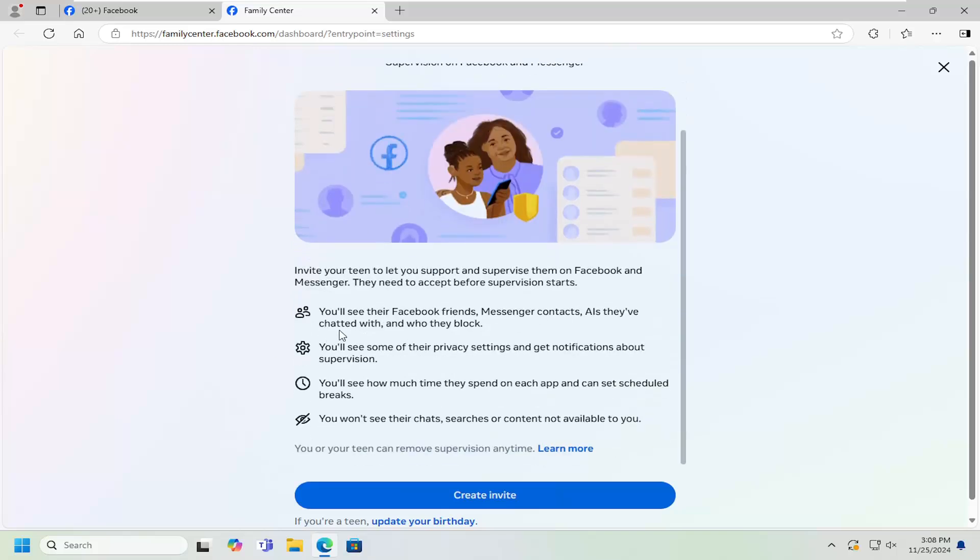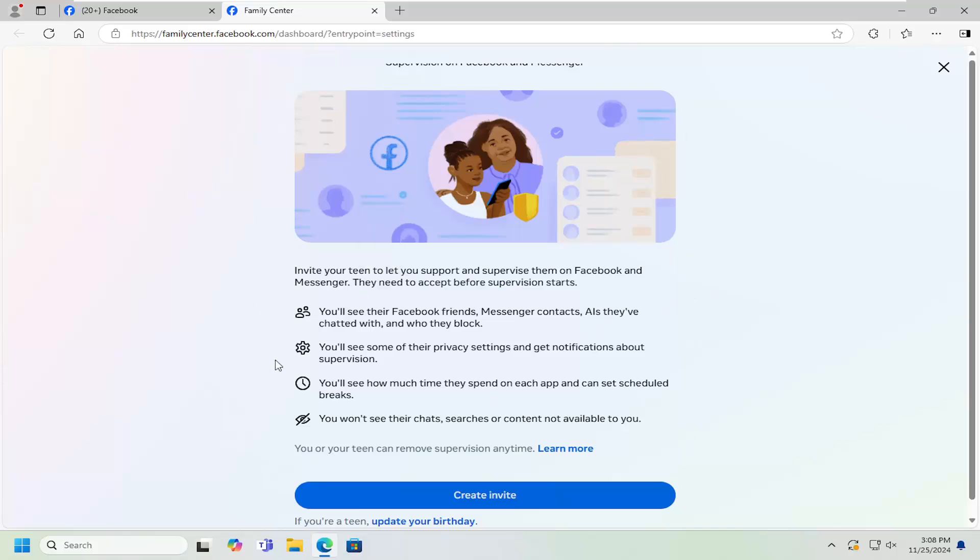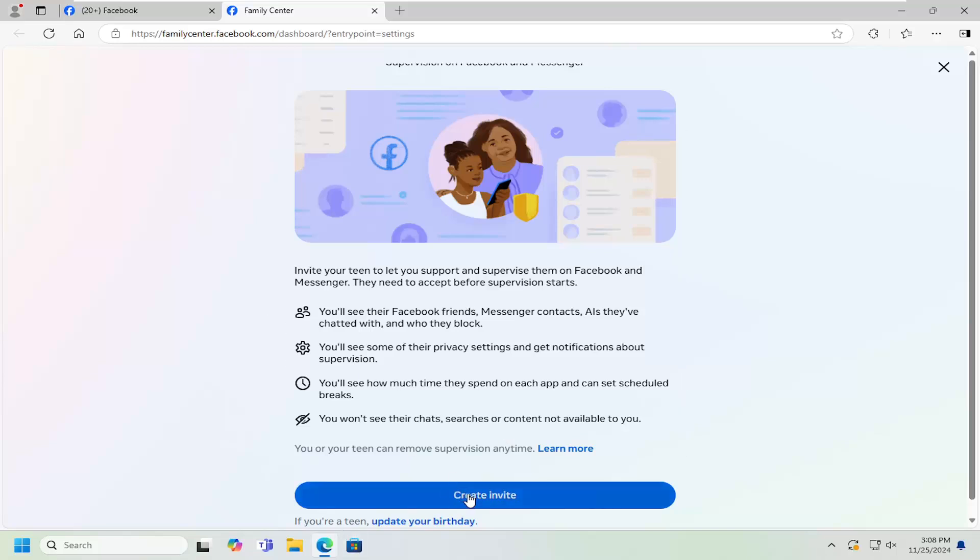I believe it does work for existing accounts as well, but they need to accept before the supervision can start. Obviously, there's a security consideration there, so make sure they accept the email and you'll be good to go. Then select Create Invite.